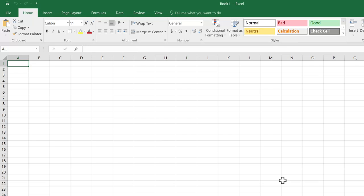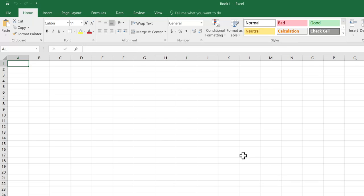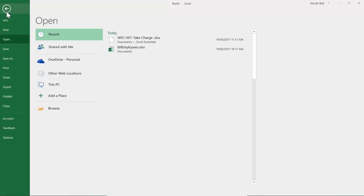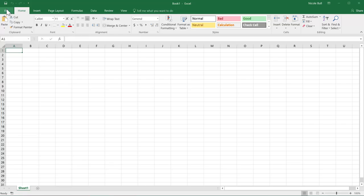One tab on the ribbon that is a little bit special is the file tab. When we click on the file tab, it brings us to the backstage view and this contains all the tools we need for managing our file, like open, save, or close. To come out of the backstage view, click on the back arrow or press the escape key on your keyboard.